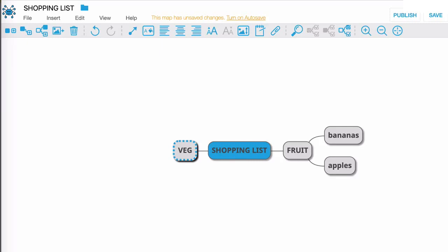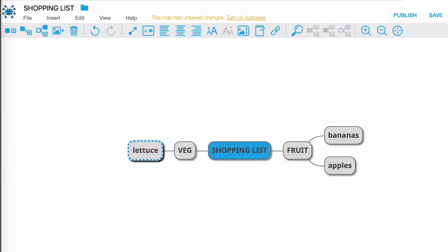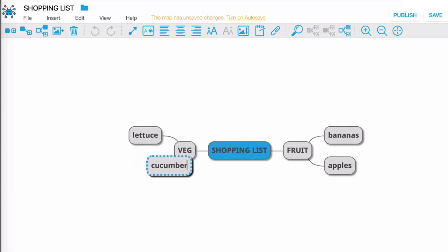Now I'm going to hit tab again and now I will enter lettuce, enter and see how that node slid again. Watch this, I'll hit enter and type in cucumber.